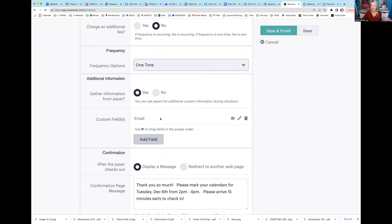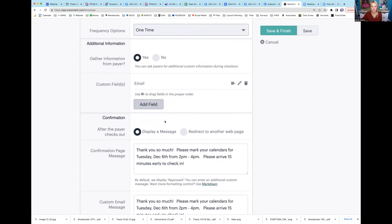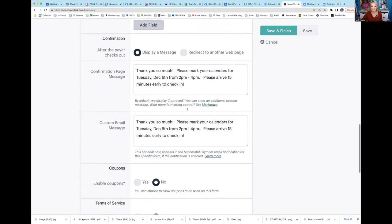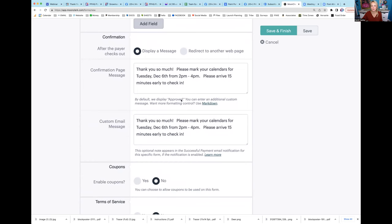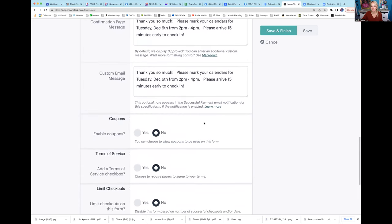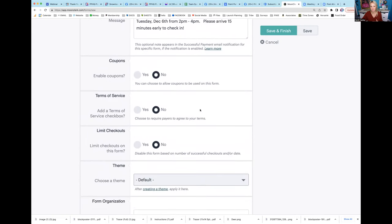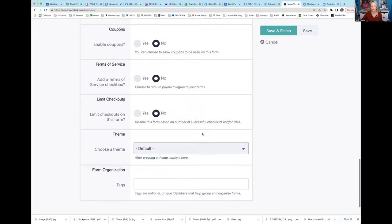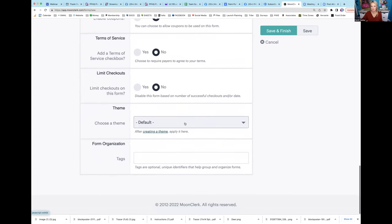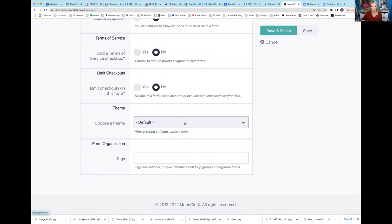Frequency - one time. Do we want to gather payer information? Yes, I want to gather their email because I'm going to email and say did you want the Christmas Angel or the Highlander. Email, and then display a message after the payer checks out with event details. Do I want to enable coupons? No. Do I want to enable terms of service? No. Do I want to limit checkouts? No. I'm just doing the default theme, and I want to hit save and finish.